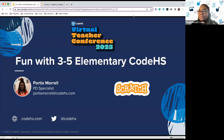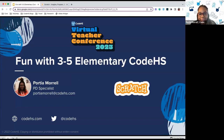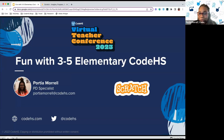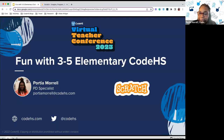Hello everybody, my name is Portia Morel and I'm a PD specialist here at CodeHS. I also lead the elementary PD, so I'm just a big fan of elementary in general — this is a space where computer science can be a lot of fun with your students, with low stakes, really invoking play combined with computer science and interdisciplinary concepts to create projects, visuals, and animations. In this session we'll focus on third through fifth grade, and our chosen language here at CodeHS Elementary is Scratch.